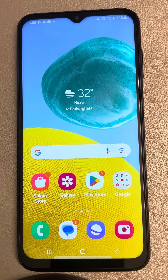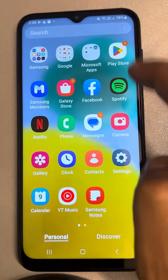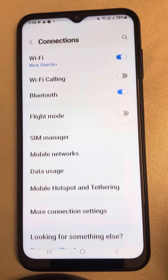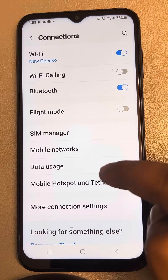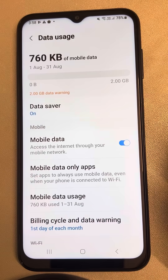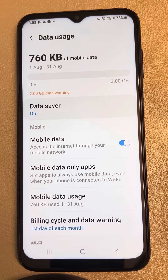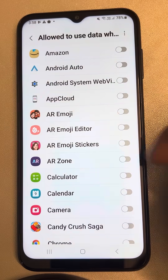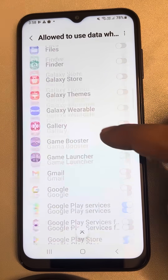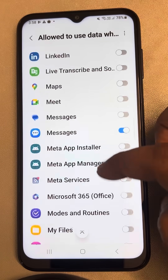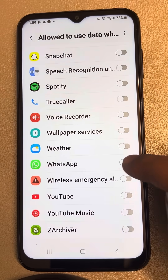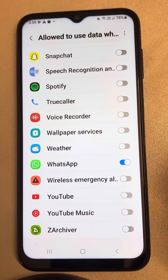If WhatsApp calls are not working on your Samsung Android phone, here's the fix. The very first fix is to go to Settings, then go to Connections, and tap on Data Usage. Tap on Data Saver, and if it is on, tap on it and check the 'Allow to use data' option. See whether WhatsApp is turned on or not — it's alphabetically sorted, so find WhatsApp and turn it on if it's not.